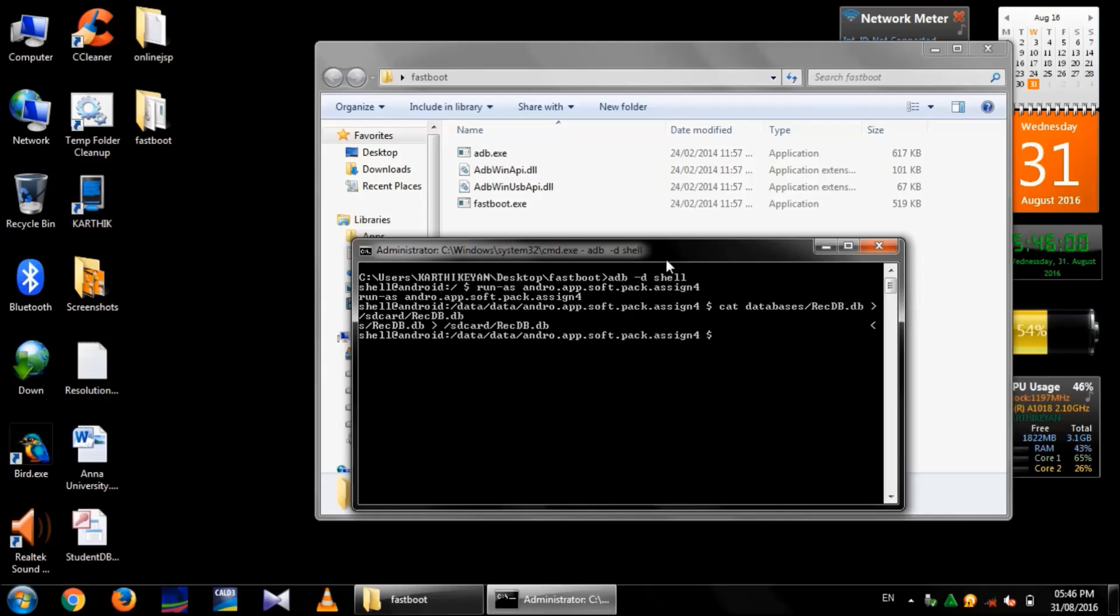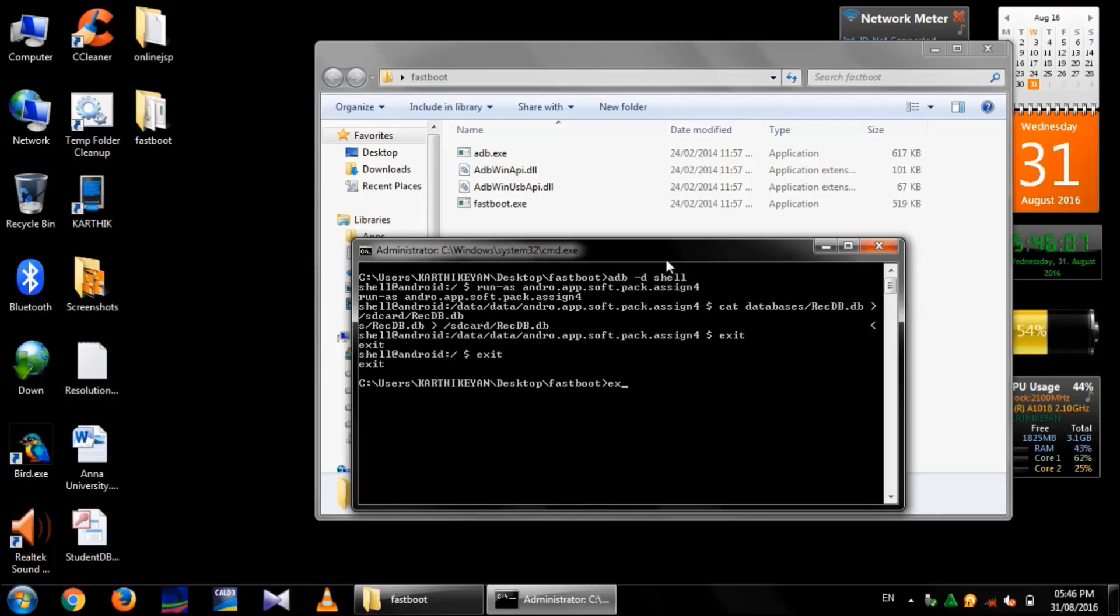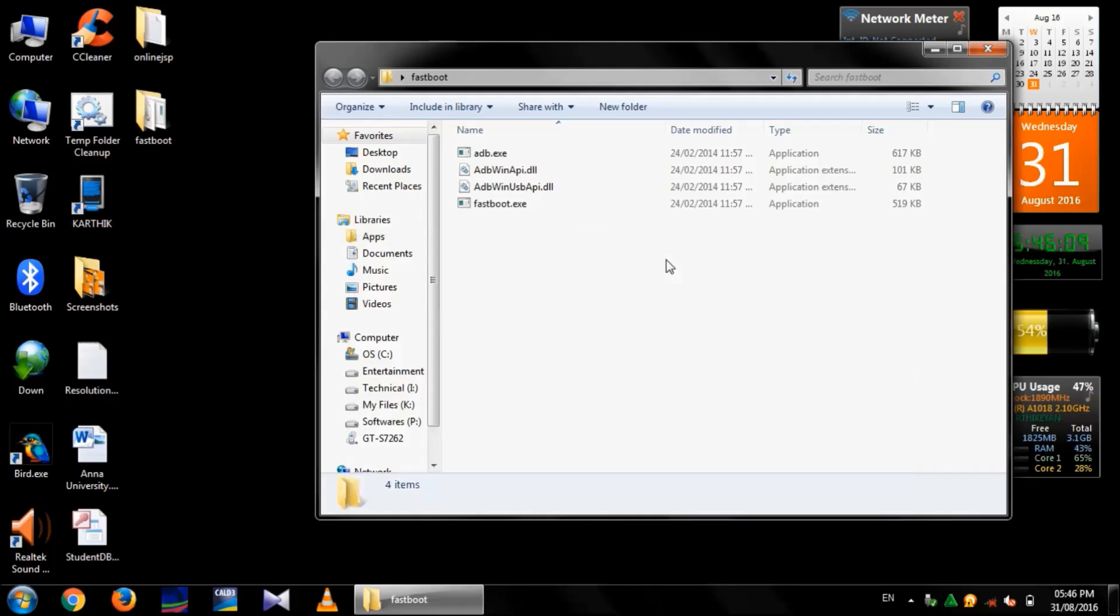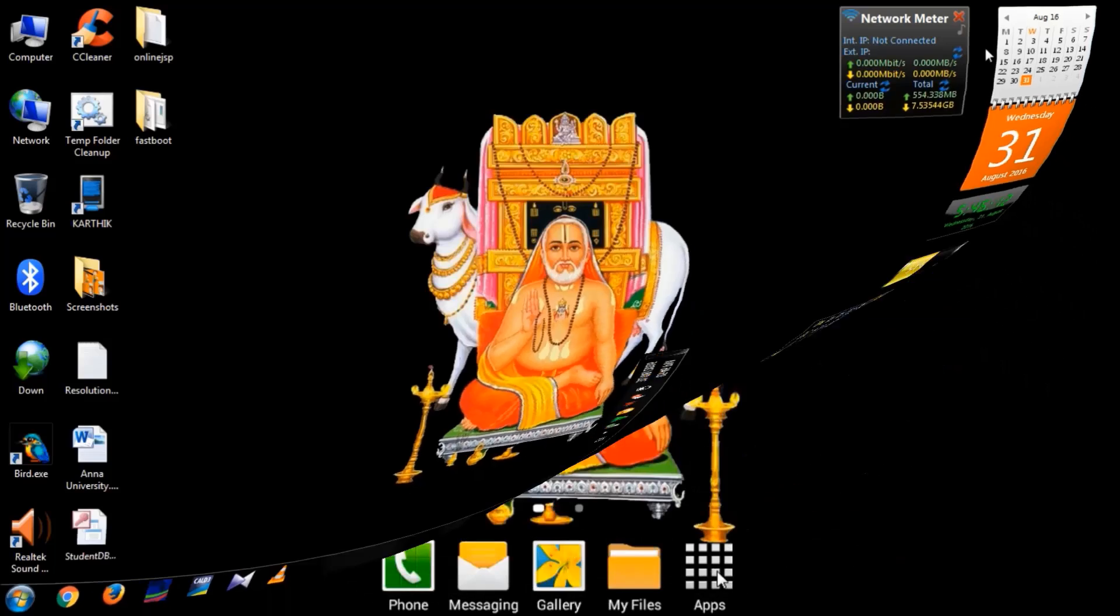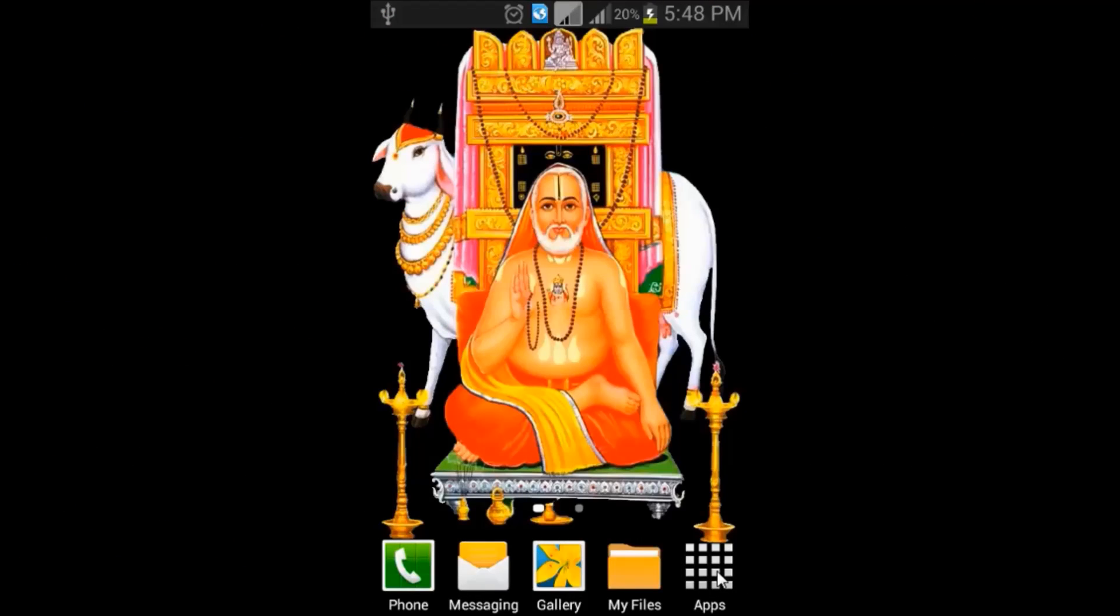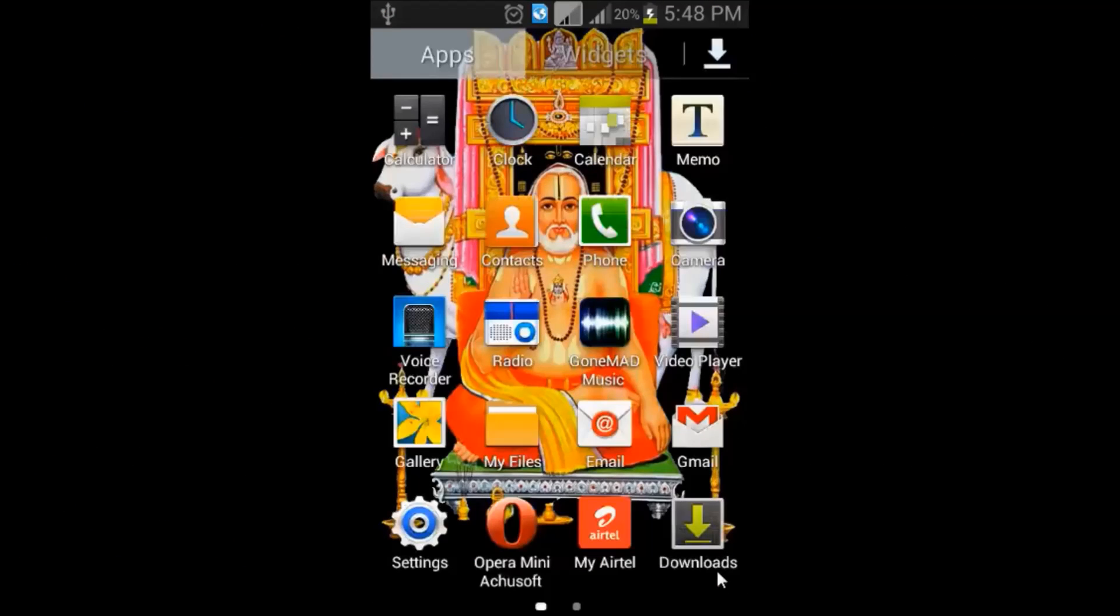Now, it is copied. Exit command to exit from the Android application and exit command to exit from the shell program and exit command to exit from the command prompt.